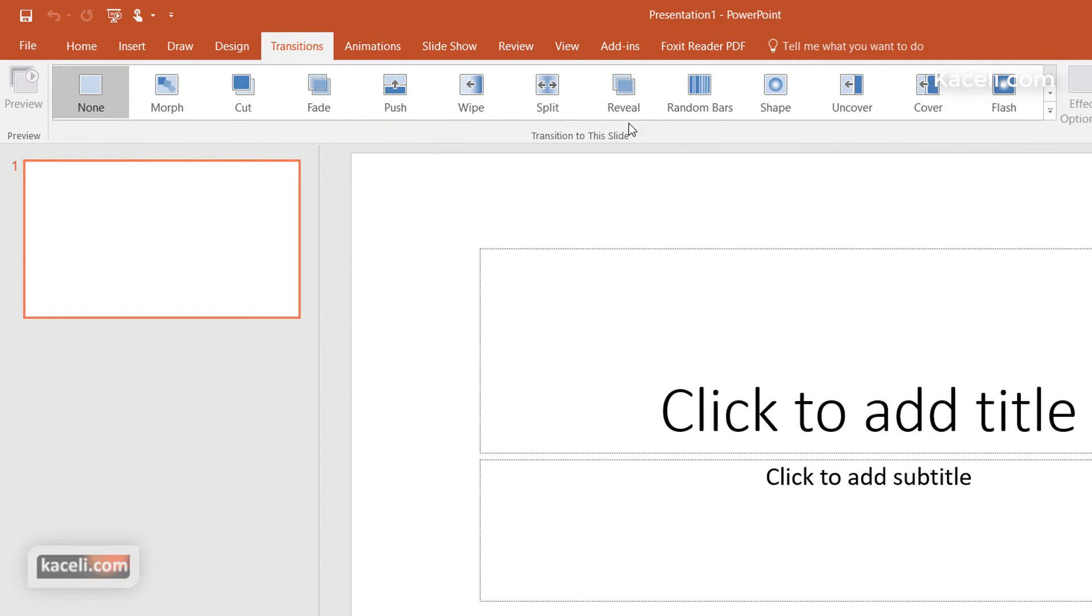So the idea here is that you have the Office Ribbon on the very top with the different tabs, and each tab has different sections related to what you're doing in that context.